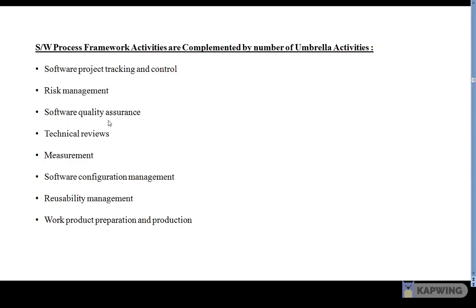The next activity is technical review — specifically a formal technical review required to assess engineering work products, in order to uncover and remove errors before they propagate to the next activity.